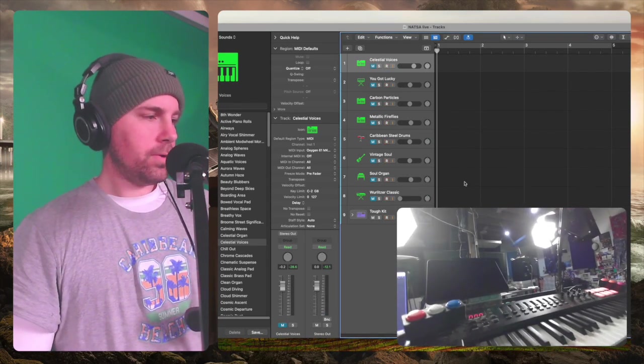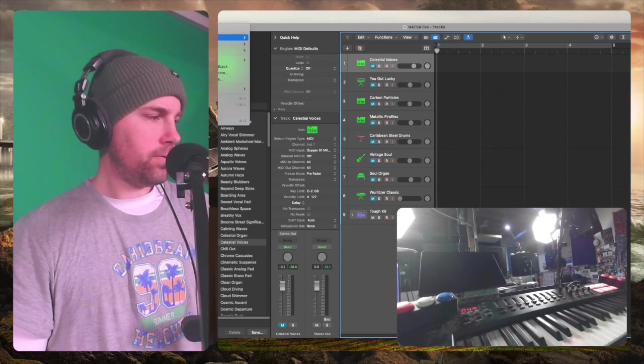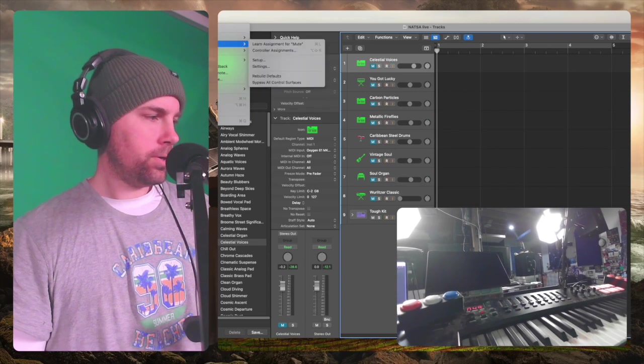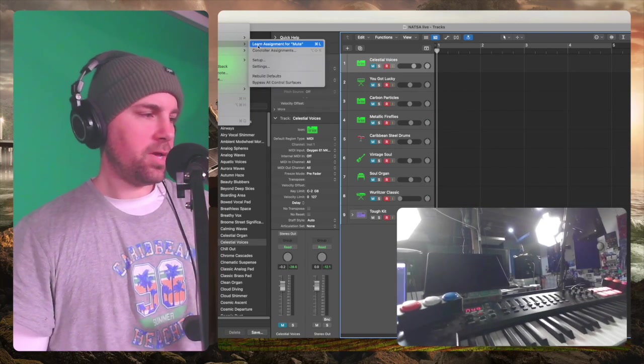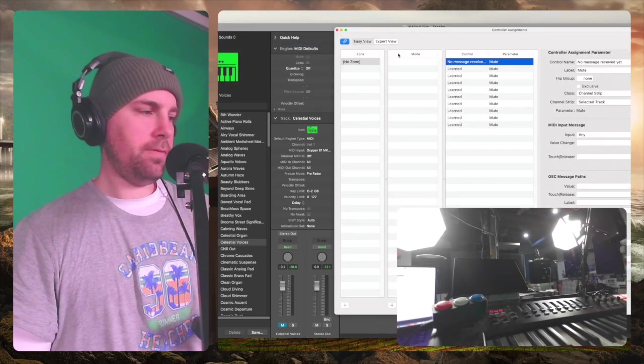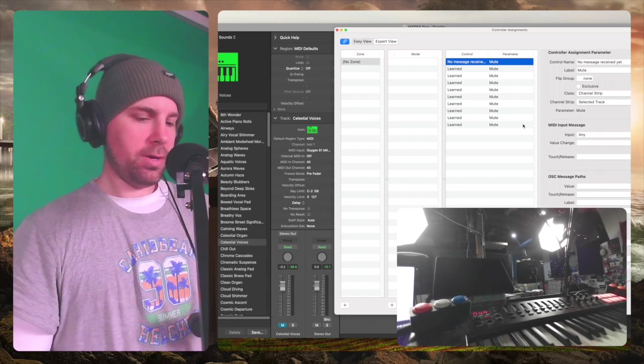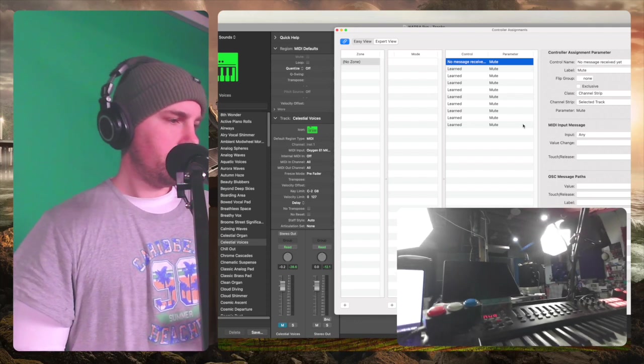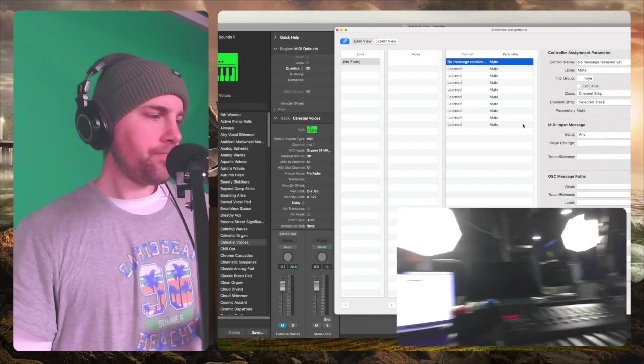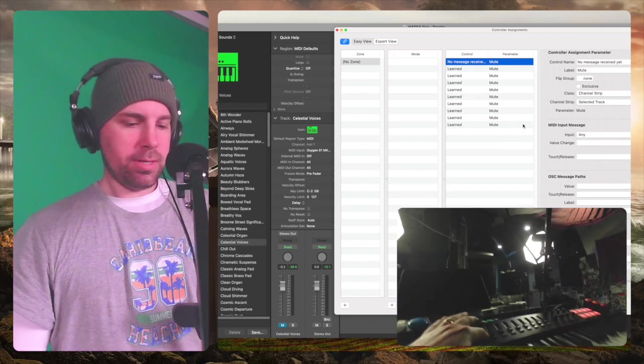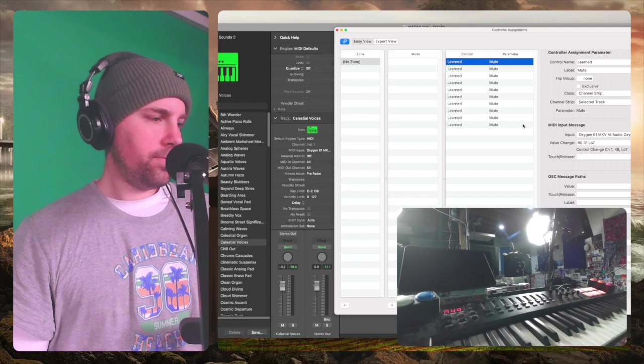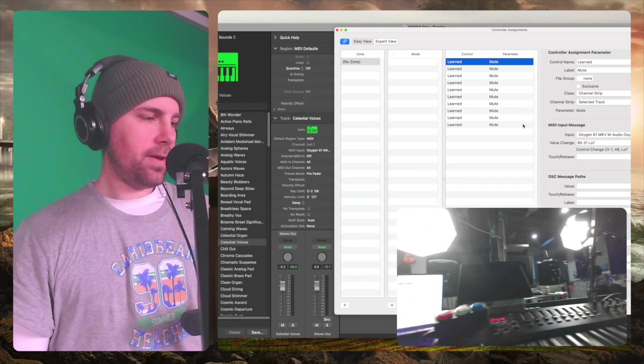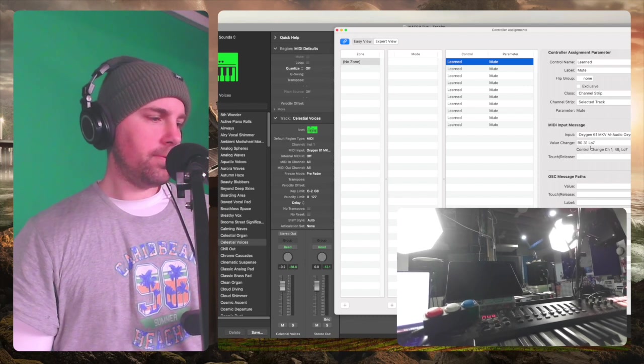What I did to do that - you want to click on the M, and then you can come over to Control, Logic Pro, Control Surfaces, and Learn Assignment for Mute, or Command L. Alright, this is going to open up this window. This is the window you want. You've got Easy View and Expert View. We want Expert View because it's going to happen when you press. You can see you have a No Message Received over here. And so when you press this button, it's going to say Learned. Okay, and now you've got some data there.